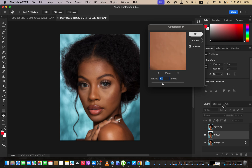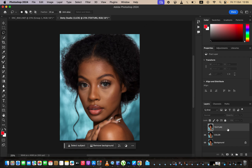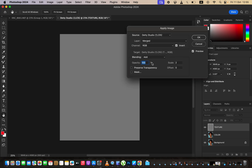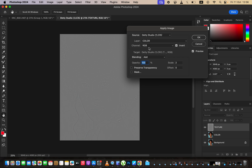Now come back to the Texture layer, select and activate it, then go to Image > Apply Image. Set the source to the name of your image and select the Color layer. Turn on the Invert option, set the channel to RGB, scale to 2, offset to 0, blending to Add, opacity at 100%. Preserve transparency and mask should not be checked. These are the settings for a 16-bit image.